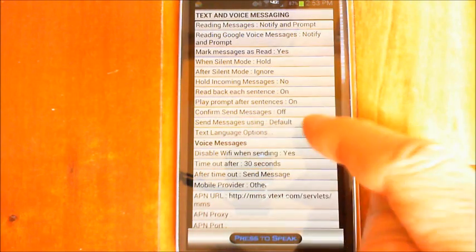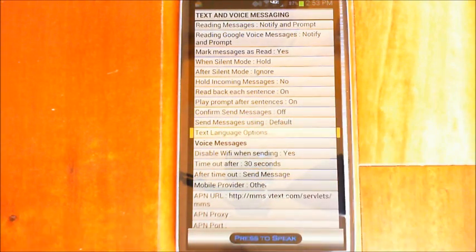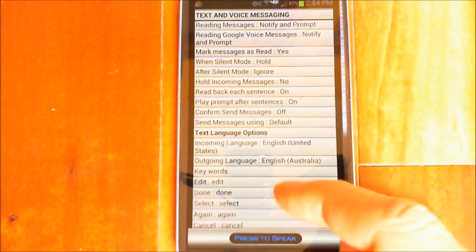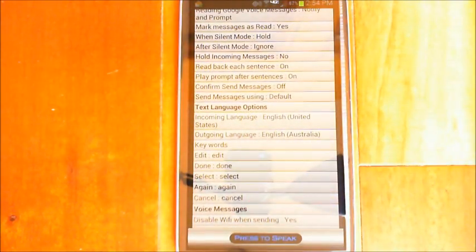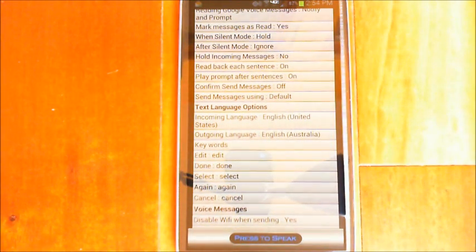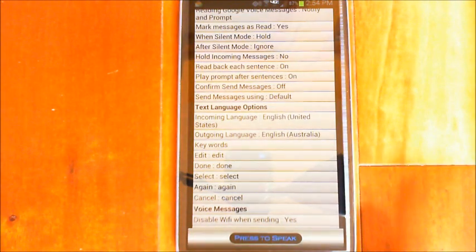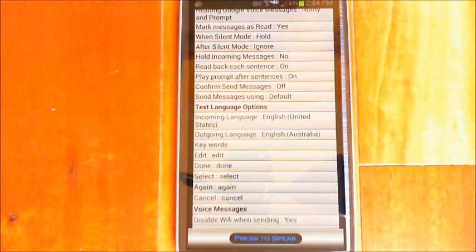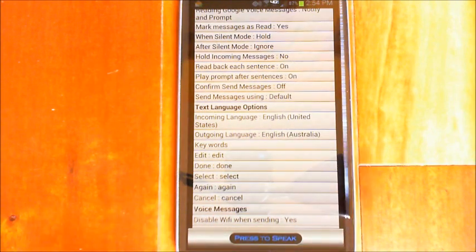If I go in here, you'll see 'text language options.' If I tap on that, it expands and shows incoming language, outgoing language, and five different keywords you can adjust. Because this is profile-dependent, I have my home profile which is different from the default profile. I've set that up with Spanish so I can just switch profiles and all this gets turned on, then switch back to default and everything goes back to English.